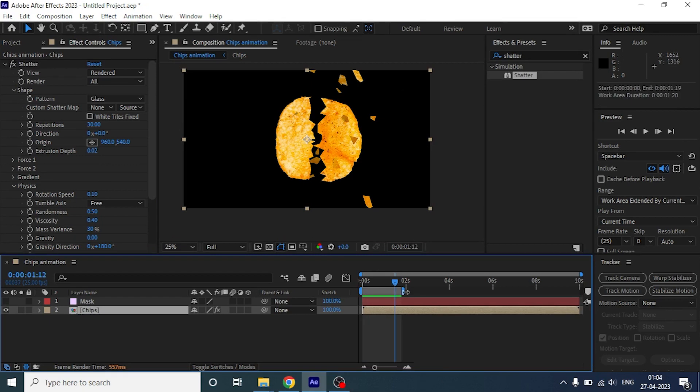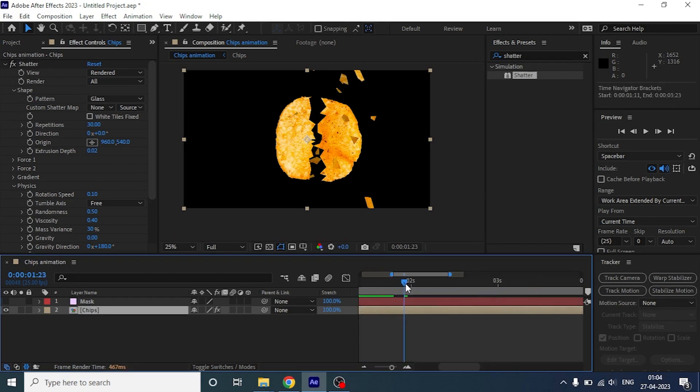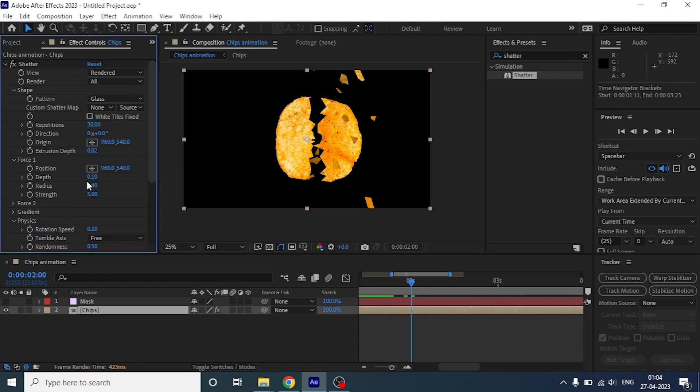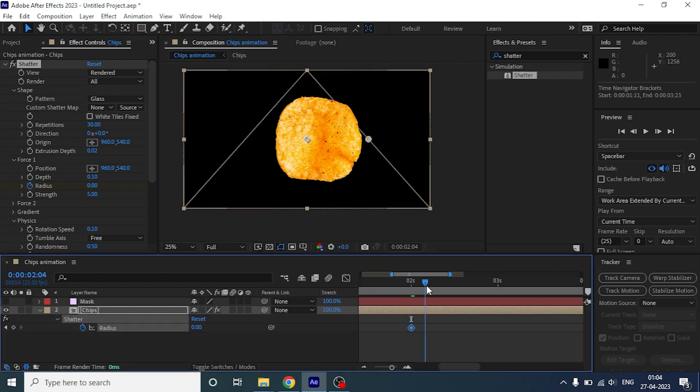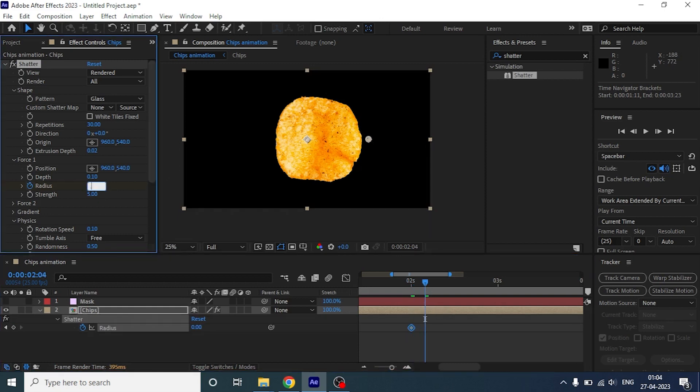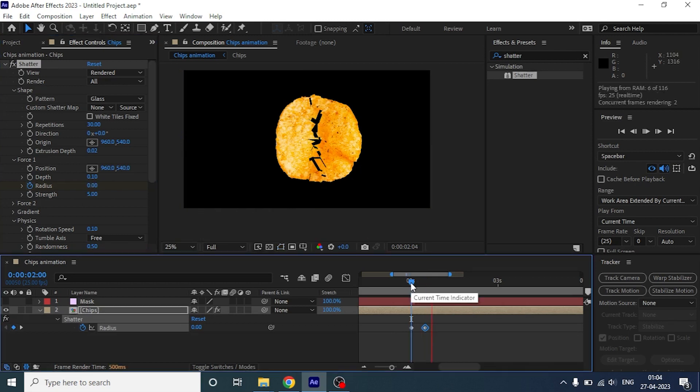Let's extend the comp a bit and in the second second let's animate the radius. First keep it to 0. And drag the timeline to a few frames further and change the radius to 0.4. Now this is going to break from second second.